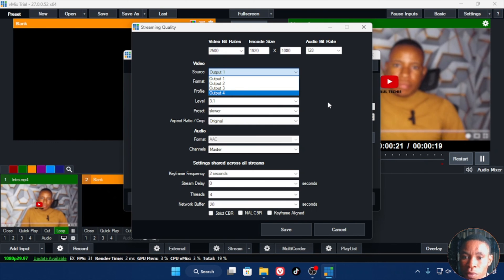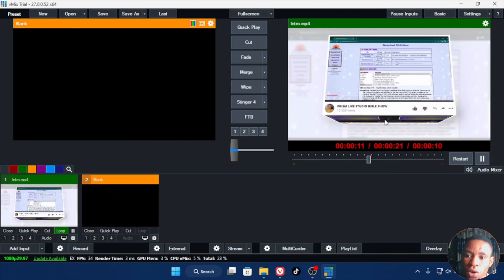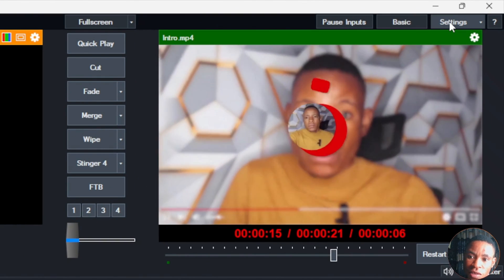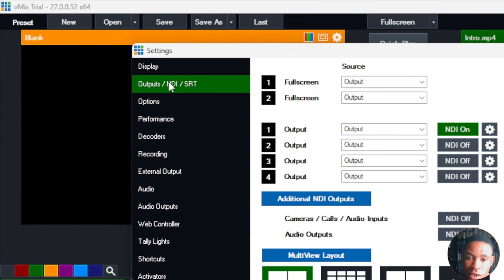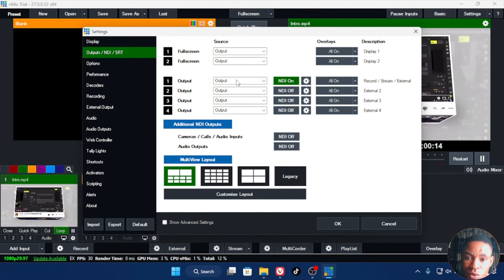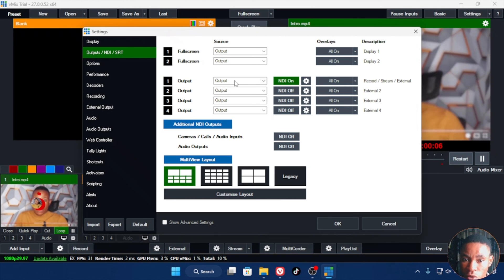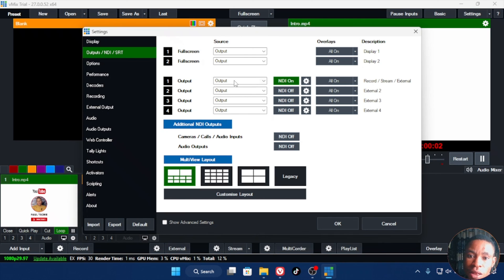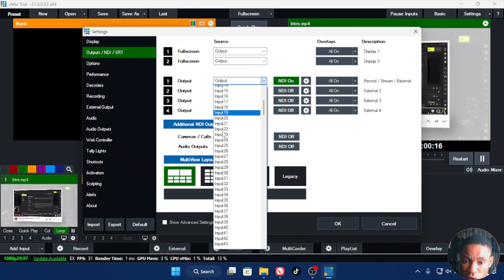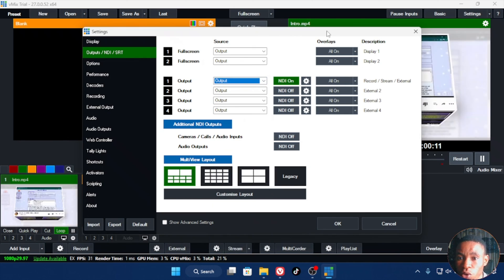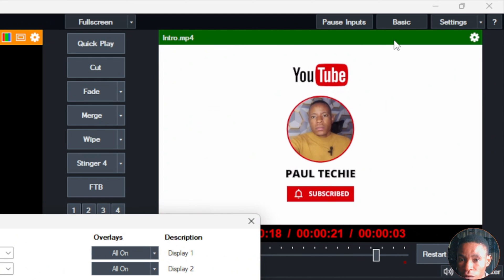Click the settings beside Stream, then the settings beside Quality — you'll see the output sources: Output 1, 2, 3, and 4. To set a different video for each output, go to the vMix Settings icon at the top right, click it, and go to Output and NDI/SRT. Here you can see Output 1, 2, 3, and 4. Click the dropdown for each output and select what goes in there — Input 1, Input 2, Multi View, or Preview.